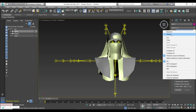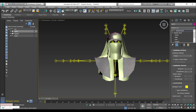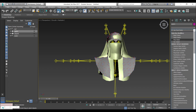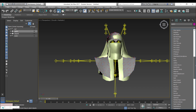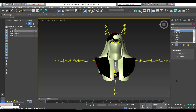I'm going to delete the Multi-Res modifier since we don't need it, and it's good to keep the polygon and vertex count a little bit lower. We also need to flip the normals on the object, which will increase the polygon count somewhat. I'm going to select the Normal modifier, ensure that Flip Normals is selected, and Unified Normals should be deselected.